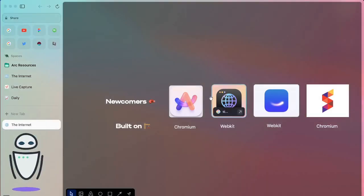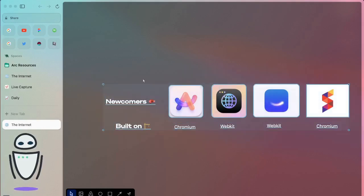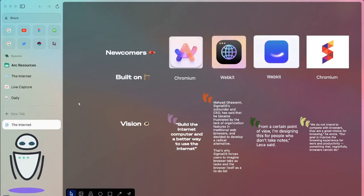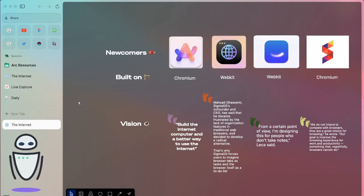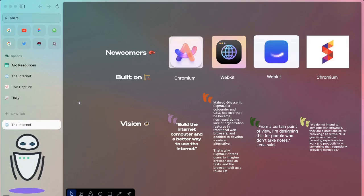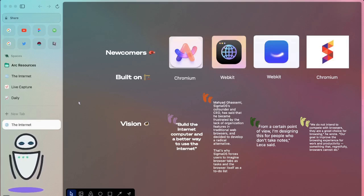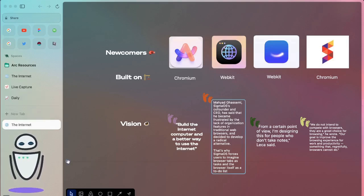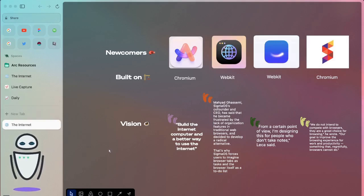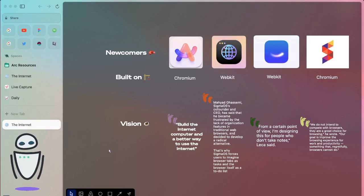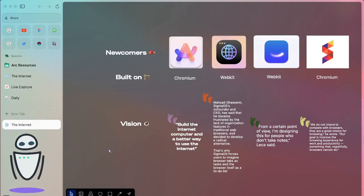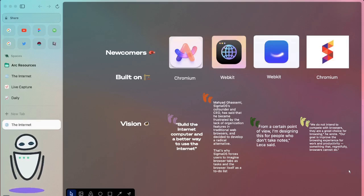But where it starts to get a lot different is when we actually look at the vision that they've put forth. You can see some quotes here on what the vision for each of these is. So for Sigma OS, they're really focused on forcing users to be a bit more organized, generally frustrated with the lack of organization features in other browsers. You have Beam CEO talking about where they're designing this for people who don't take notes, making it really easy to find things through the journal or the search mechanism, or talking about how they don't compete with other browsers and see themselves as something completely different, making an experience based on work and productivity.